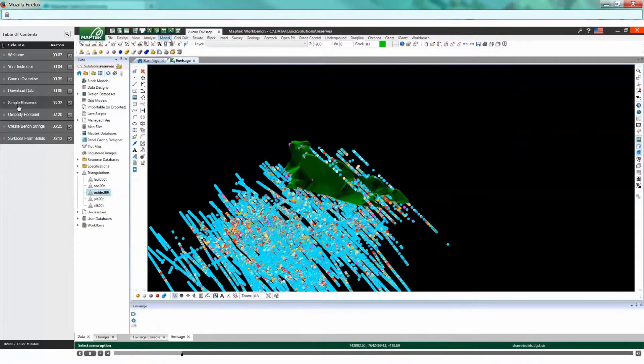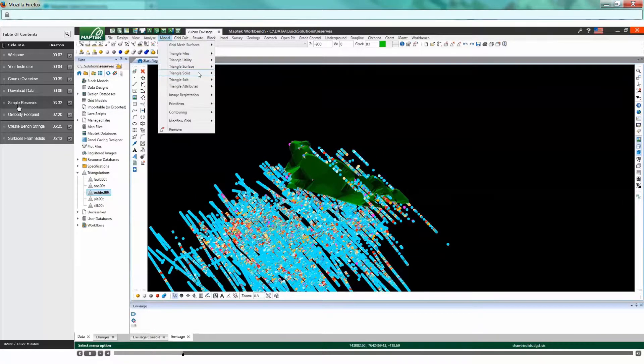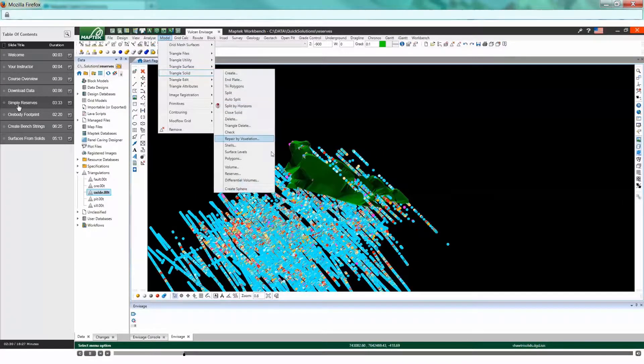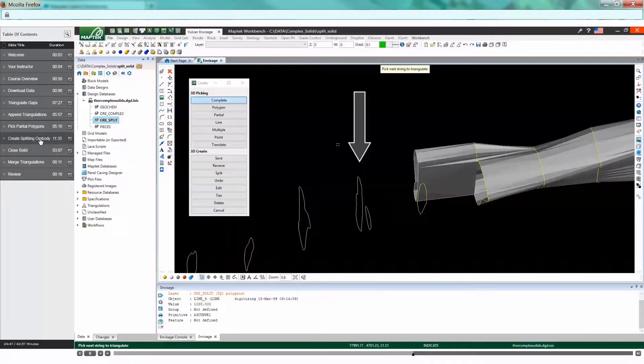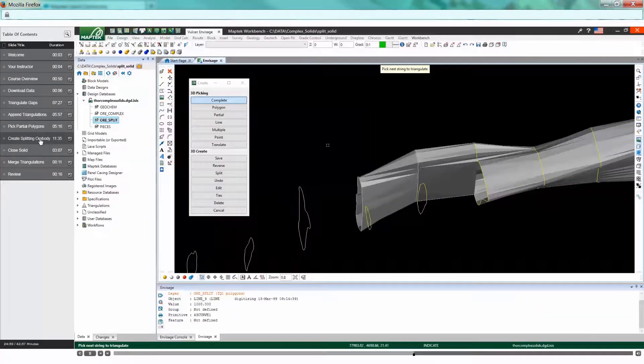Learn quick tips like getting advanced reserves without a block model. Find out how to handle complex solids such as splitting ore bodies.